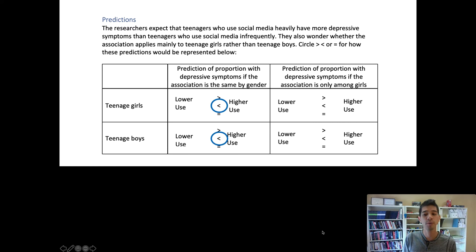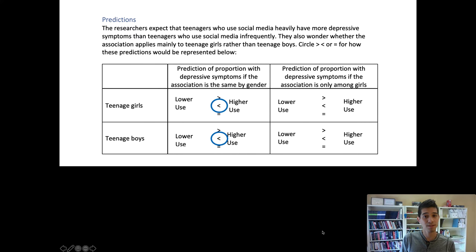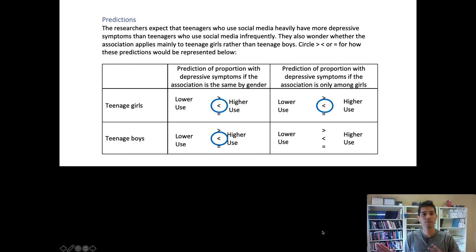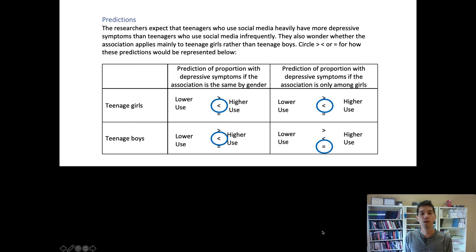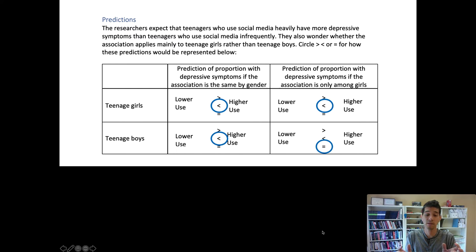The next column refers to an interaction — what is the prediction if the association is only among girls? If we think this association exists among teenage girls, we'd expect a higher level of depression among high social media users versus low social media users. But if we don't expect that association to exist among teenage boys, we would expect an equal sign — the level of depression might be the same whether they use social media a lot versus just a little. That's what the interaction refers to: a connection between social media use and depression that depends on whether somebody identifies as female or male. We'll compare the data results with these two scenarios to understand whether there's evidence of an interaction versus additive effects.